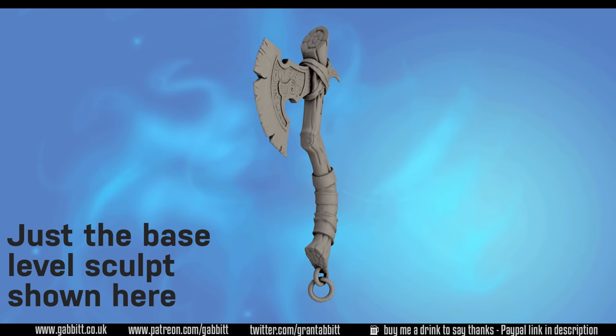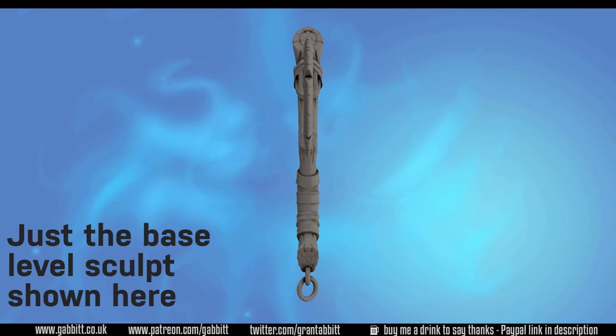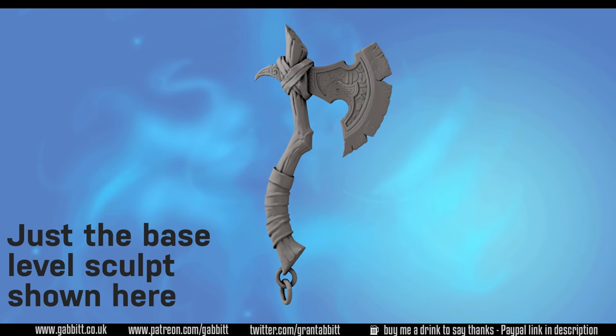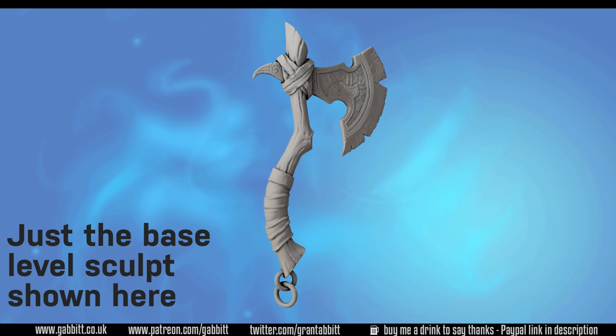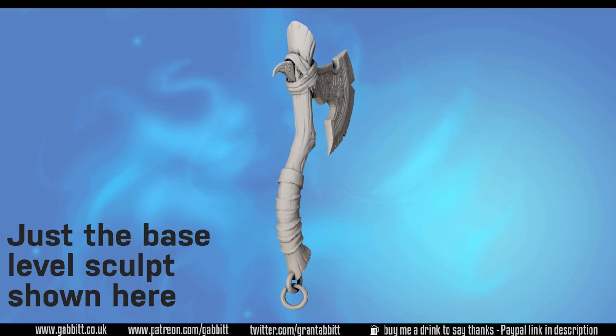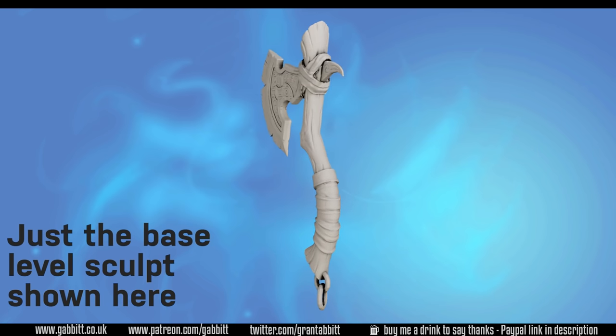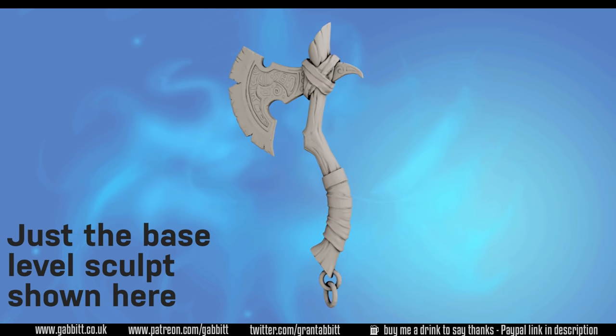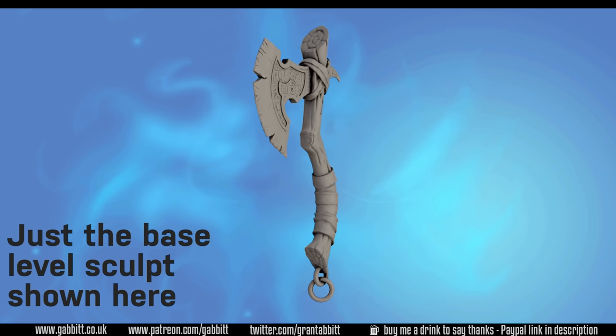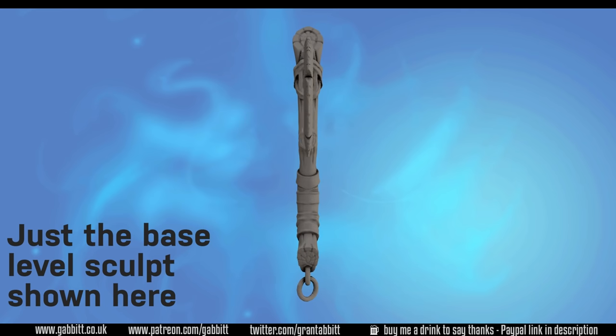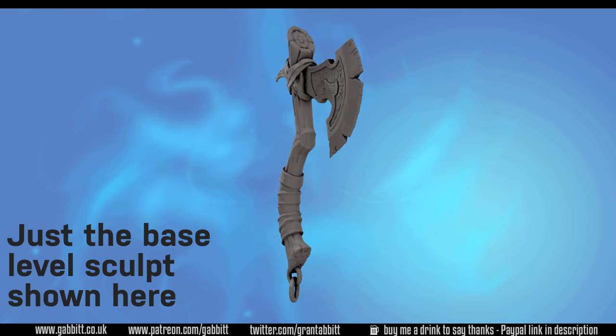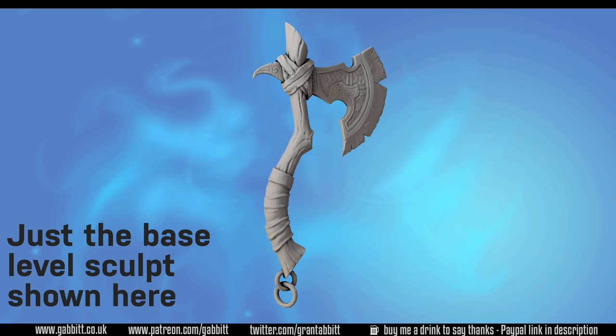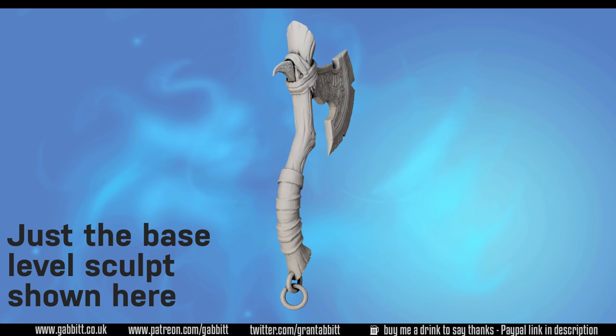Hello and welcome to Gabbit Media. I'm Grant Abbott and in this series we're creating a detailed game-ready axe. We'll be going from the base mesh, sculpting, baking, normal maps, roughness maps and texture painting. Going through all the steps needed to create detailed, high-end, game-ready objects.